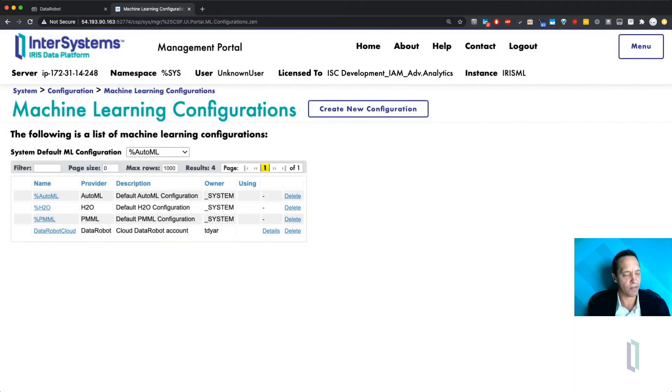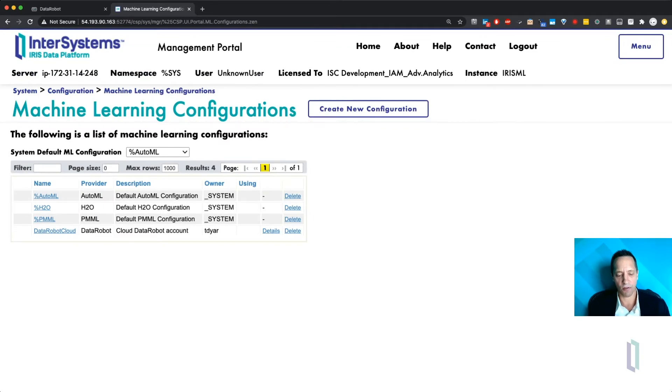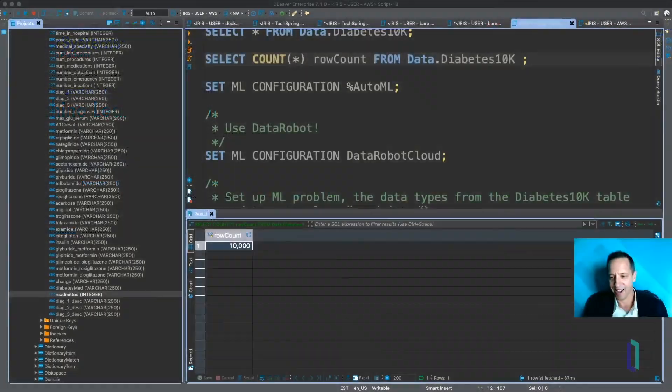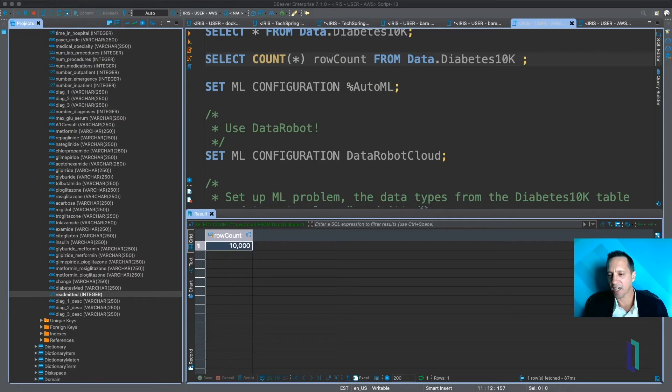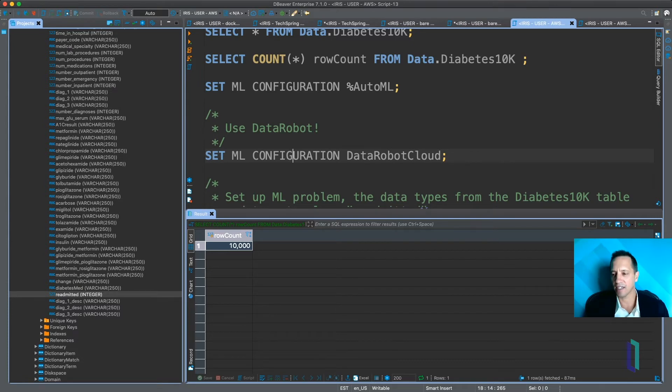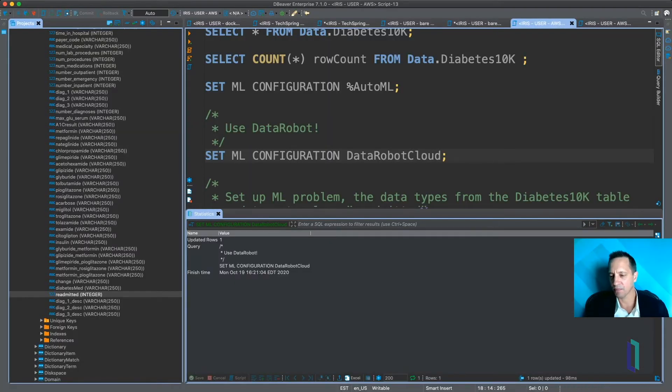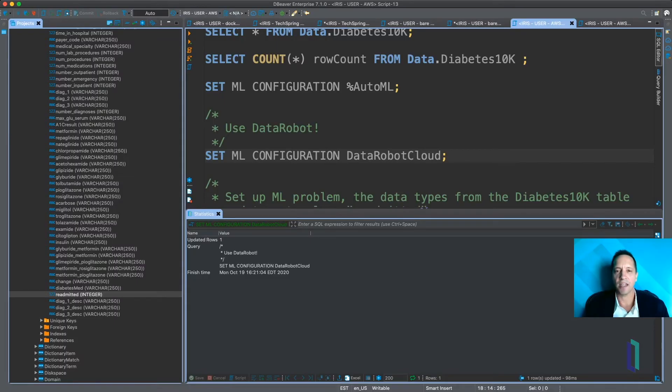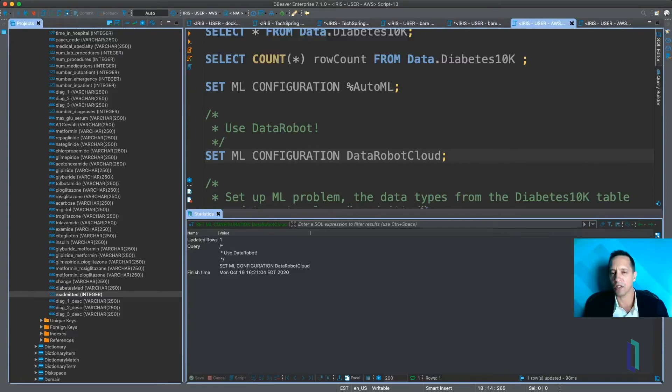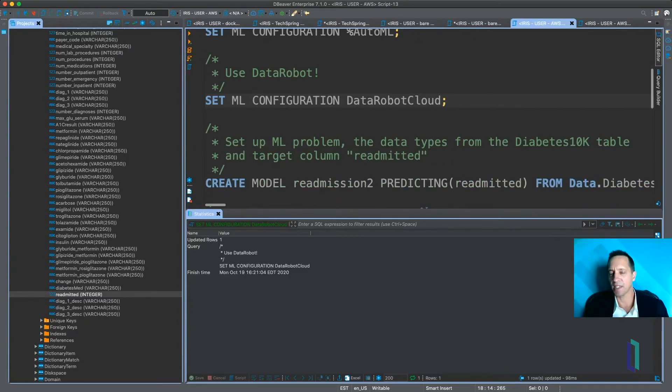So now that we've set up our Machine Learning Configuration, we'll go back over to DBeaver, and then we can actually activate that. So you use the SET ML CONFIGURATION syntax. Once you do that, then all of the machine learning commands that you issue through your SQL are going to use DataRobot.